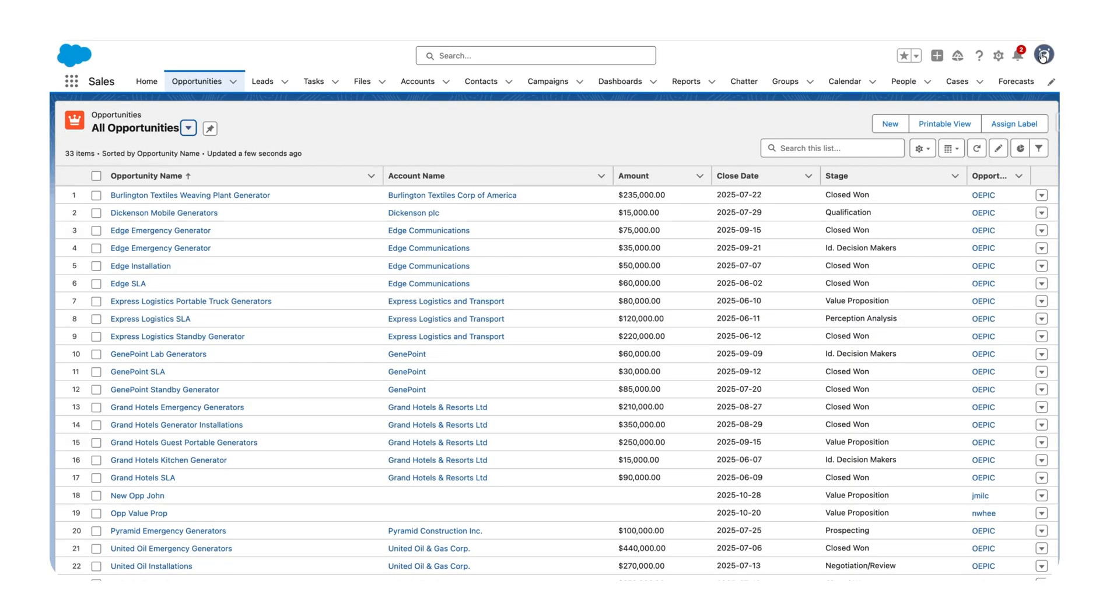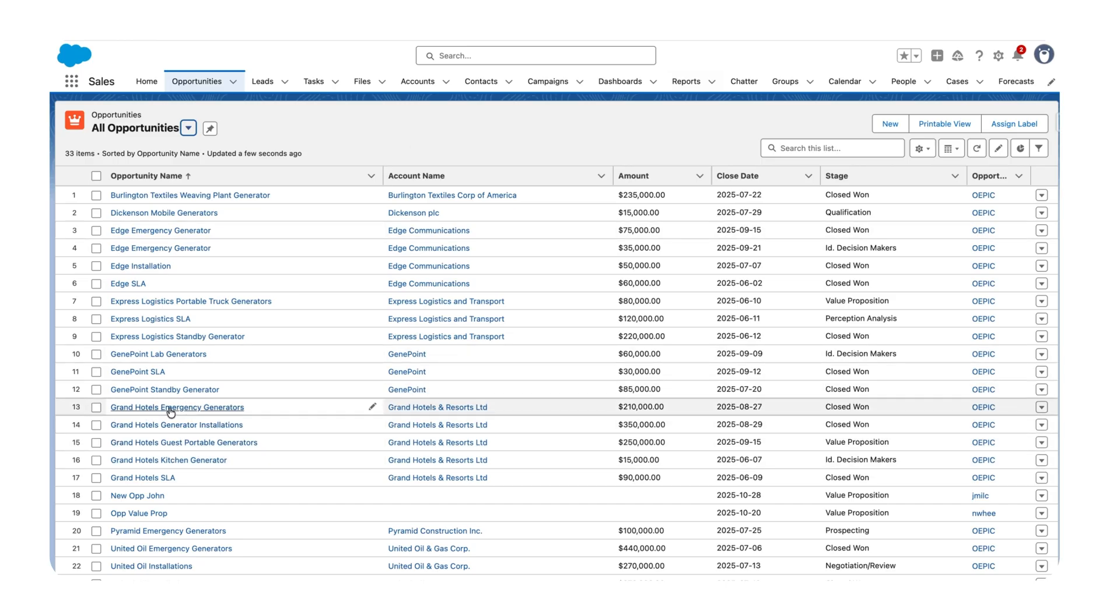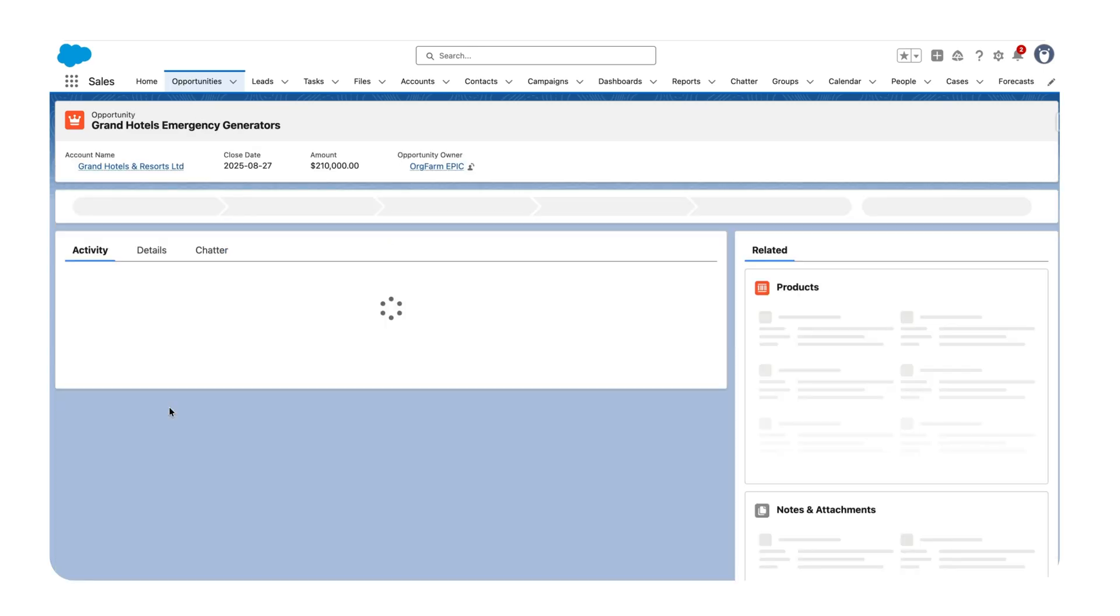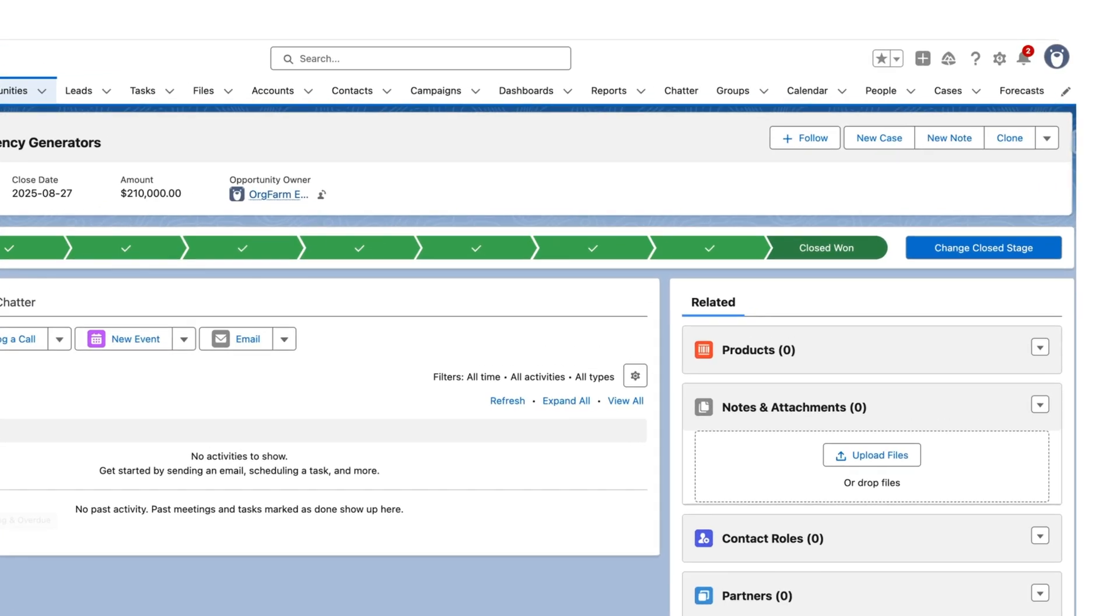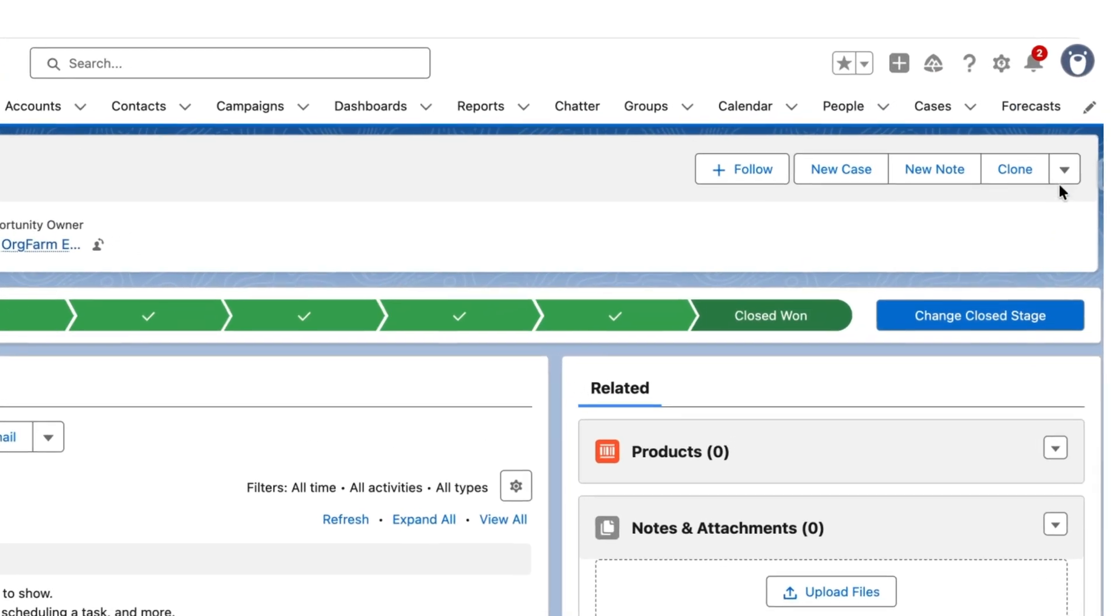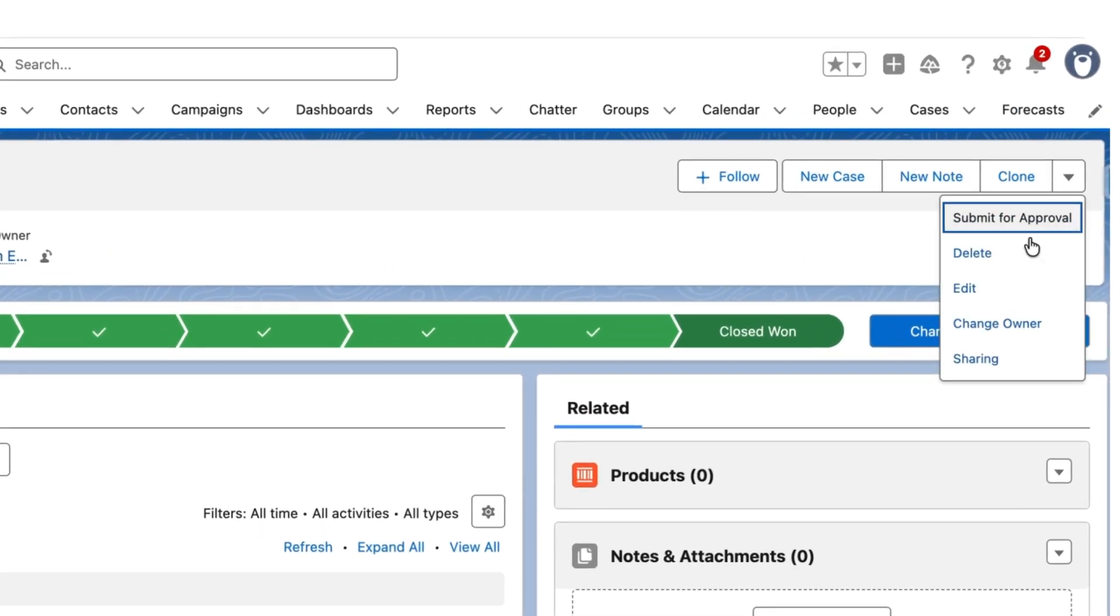Now let's go back to my admin account. I want to share only one record that's related to Grand Hotels Emergency Generators. Let's click on that record, click on the dropdown over here, and then select Sharing.